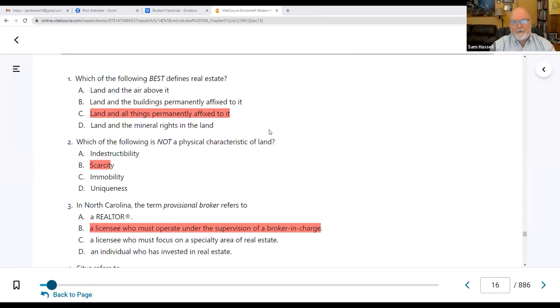When does it become real property? When we get the bundle of legal rights — disposition, enjoyment, exclusion, control, possession, all of those. That's when it becomes real property.